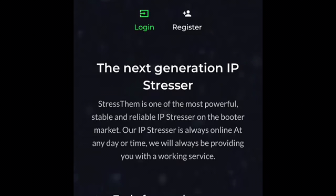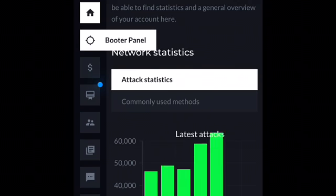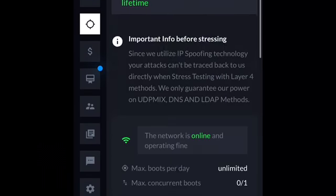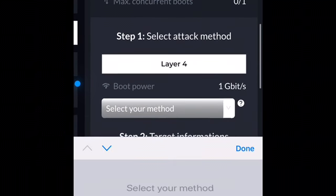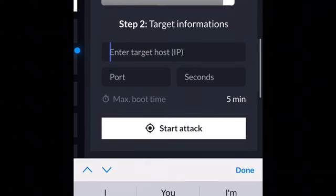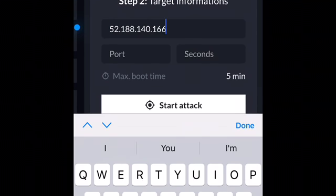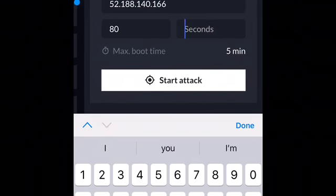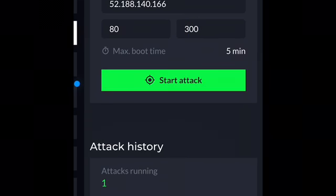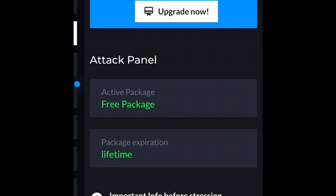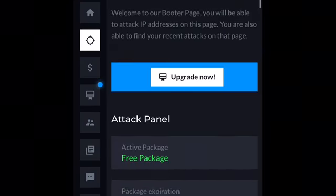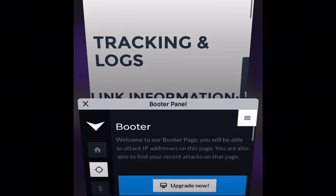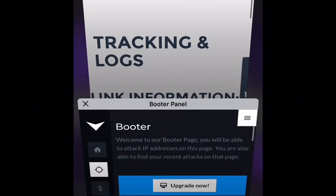Then I searched up 'stresser dot two' — it's a booter. Alright, go there. Change the method to UDP Mix, put the IP right there, put the port as 80, and seconds as 300, and then start attack. If you want to go more advanced, just follow these directions.